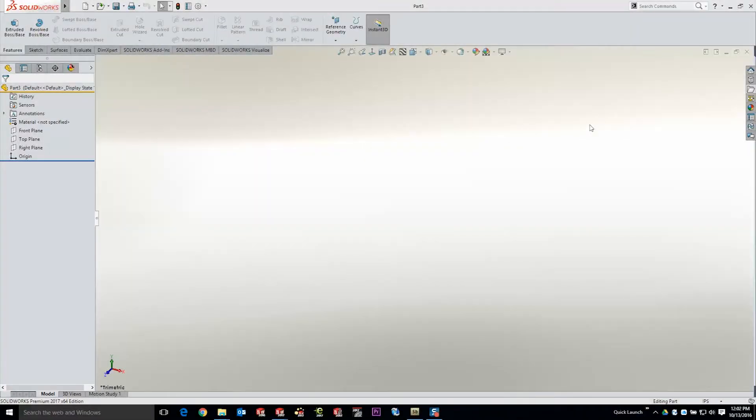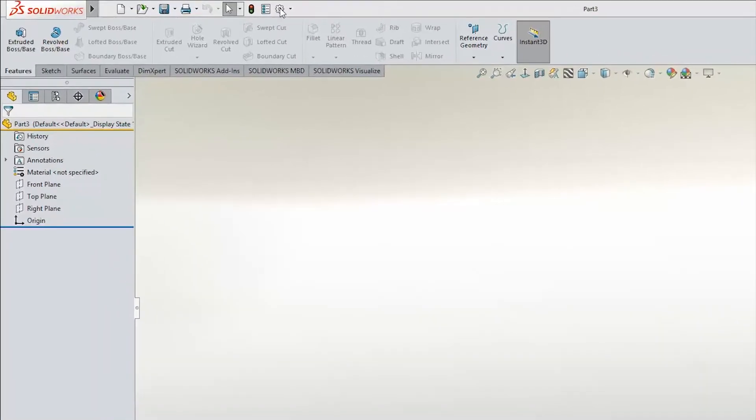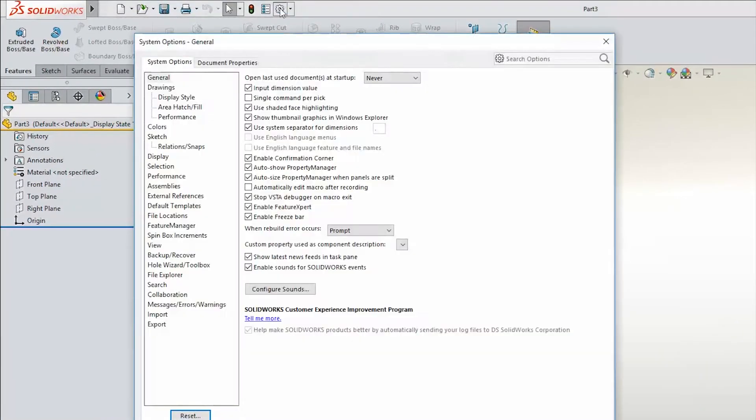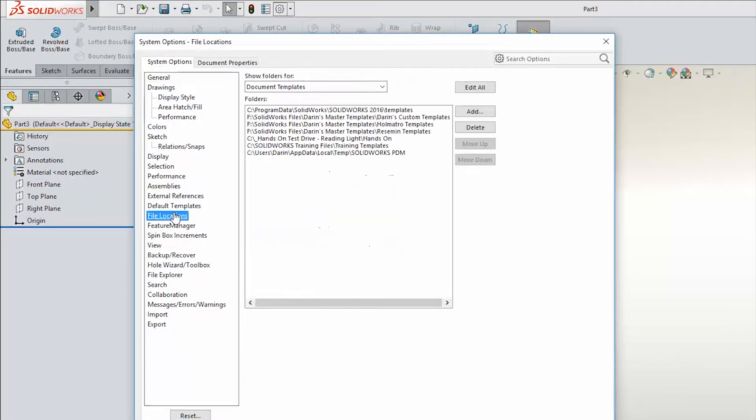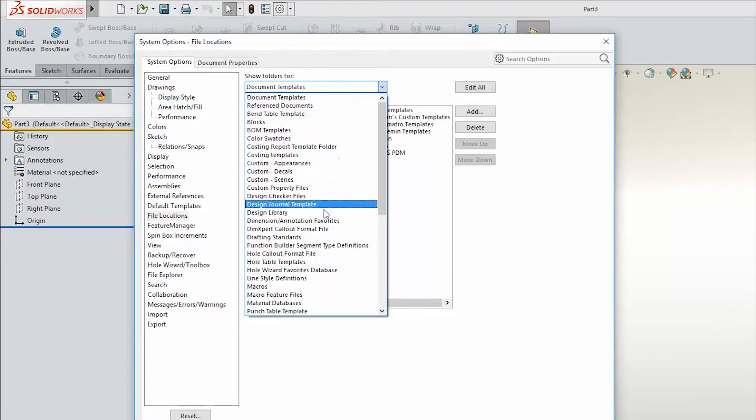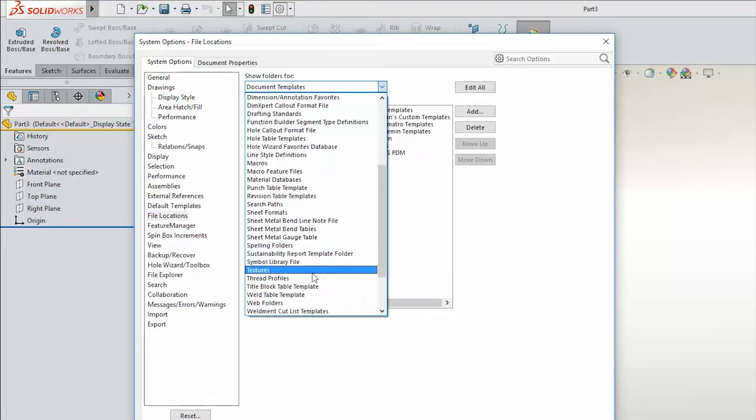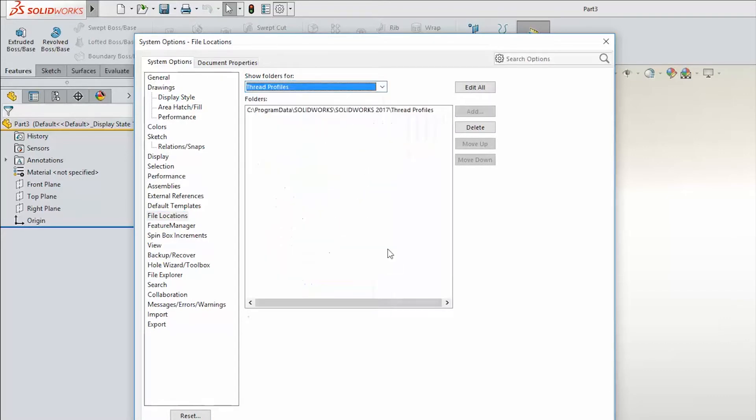The first thing we want to do is verify where your current thread profile library is located. You can find that under Tools & Options, under System Options, down to File Locations, and simply choose from the list Thread Profiles. This will tell you exactly where your thread profile library is located.